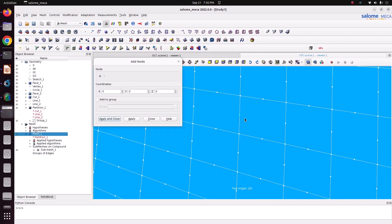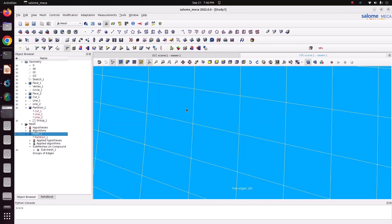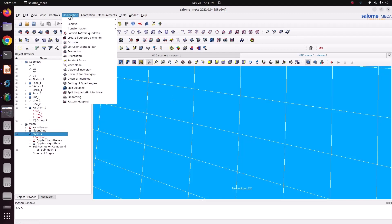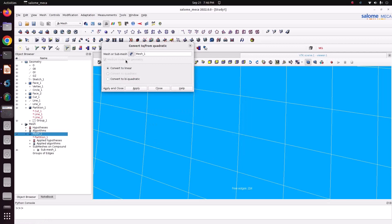This is the quadratic element. If you want to add one more integration point at the center of this quad element, that is the biquadratic element. Go to Modification > Convert — there is an option called 'Convert to Biquadratic', which adds one more integration point at the mid-depth of the quad element.